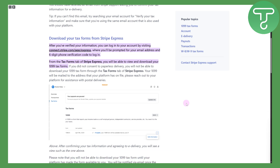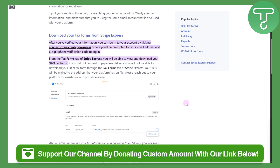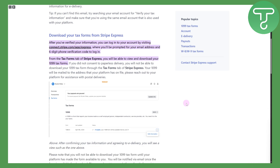First, you can head over to the link in the description to simply donate to our channel. That is highly appreciated and super helpful for us creating this type of content.